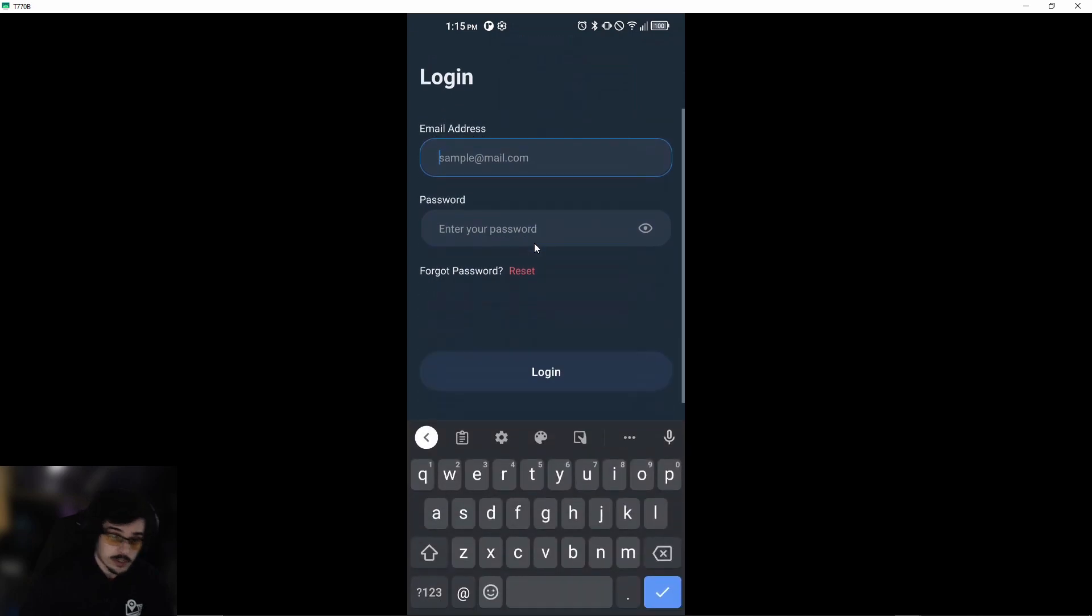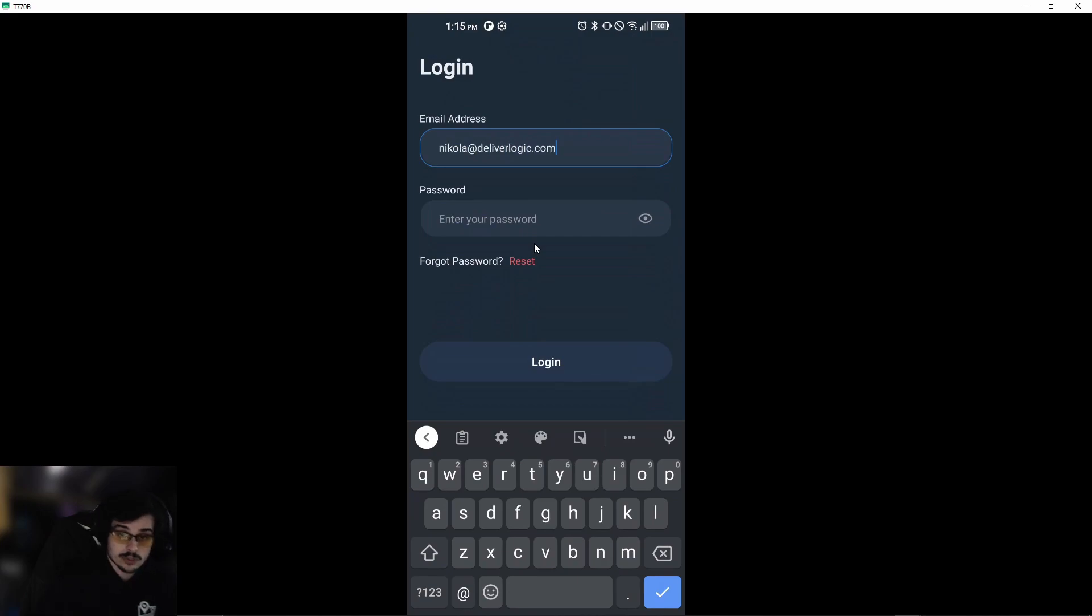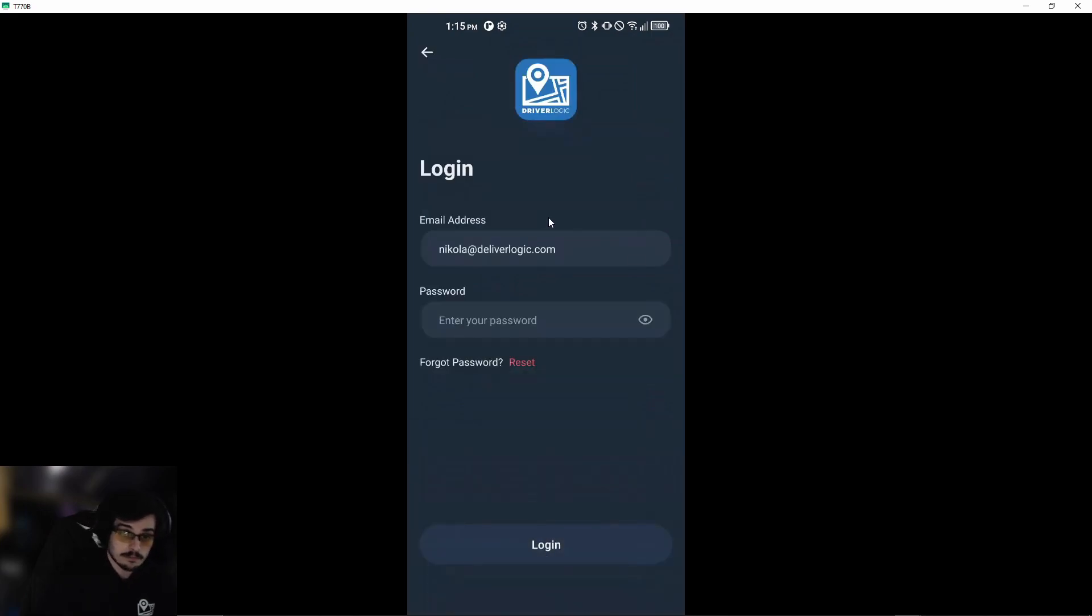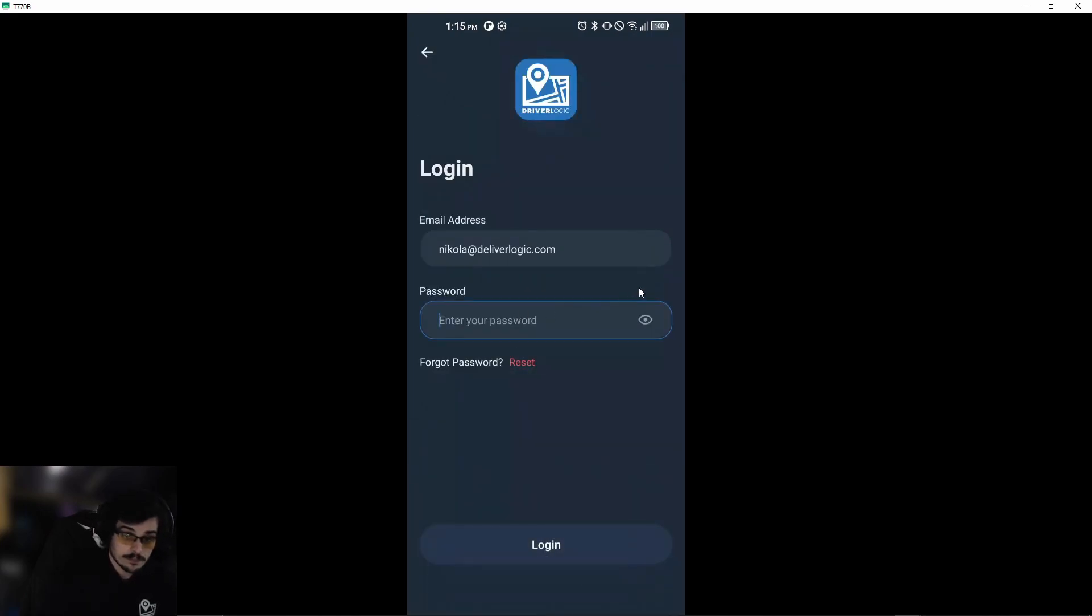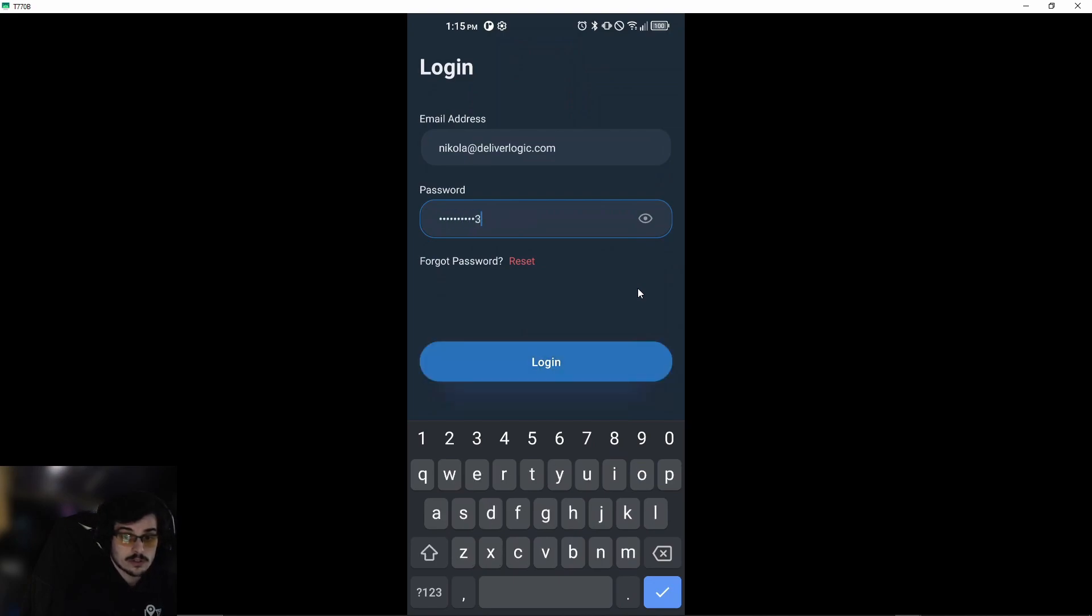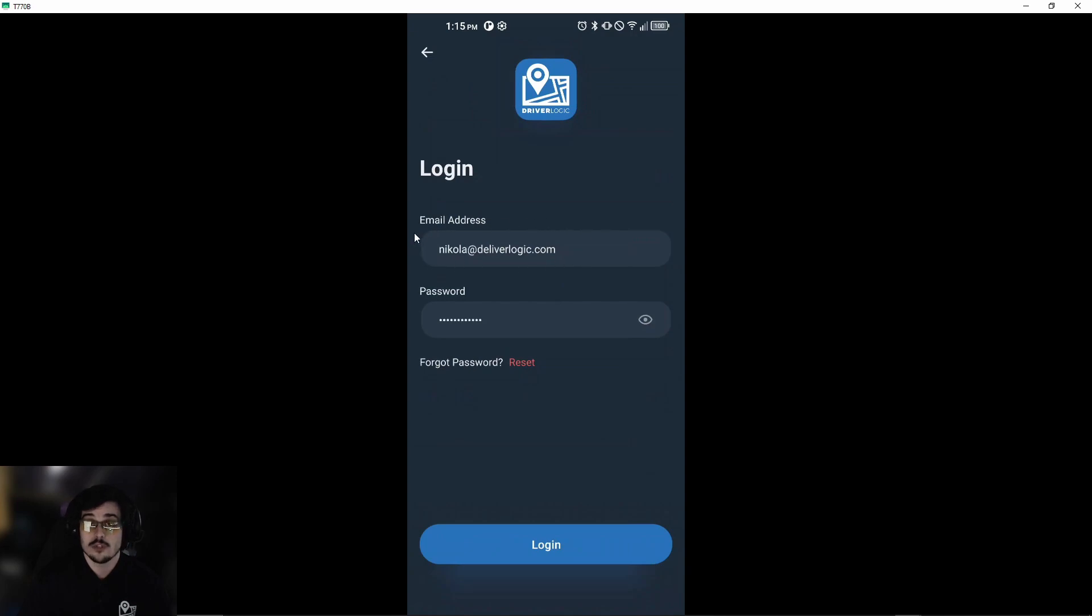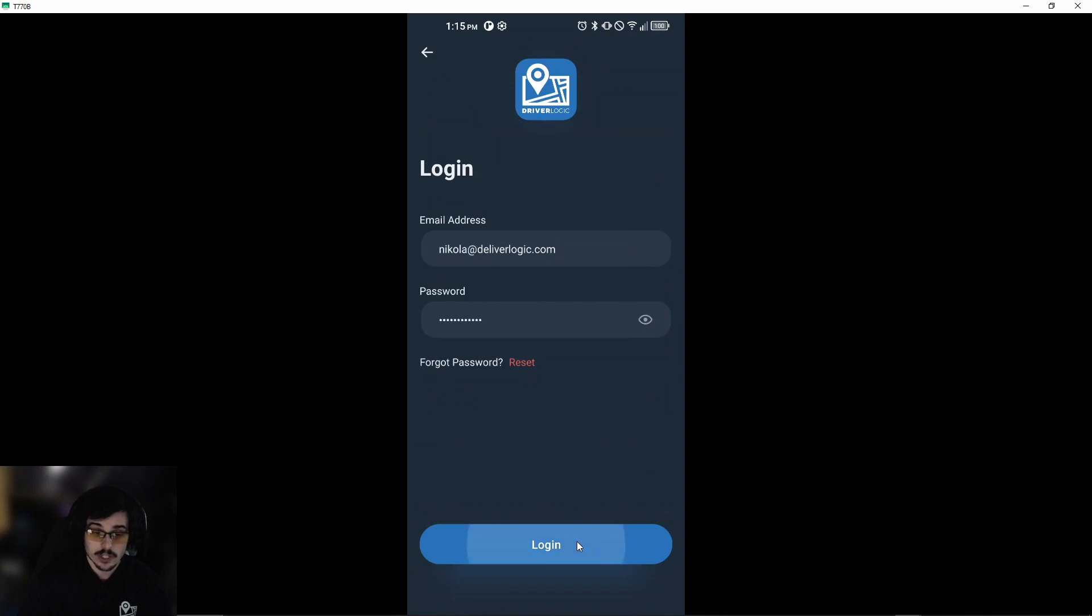Now that we're here, we're going to put in our login information. In this case, this is going to be mine, and then we'll put our password here. If you have any trouble remembering your password, you can always reset it with the email that you were provided by your delivery service. Go ahead and log in.